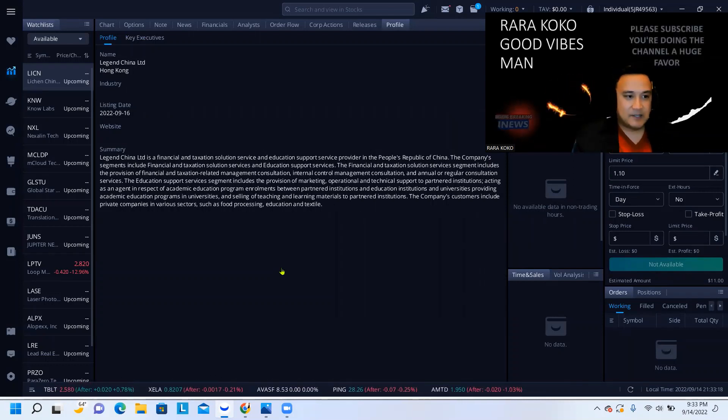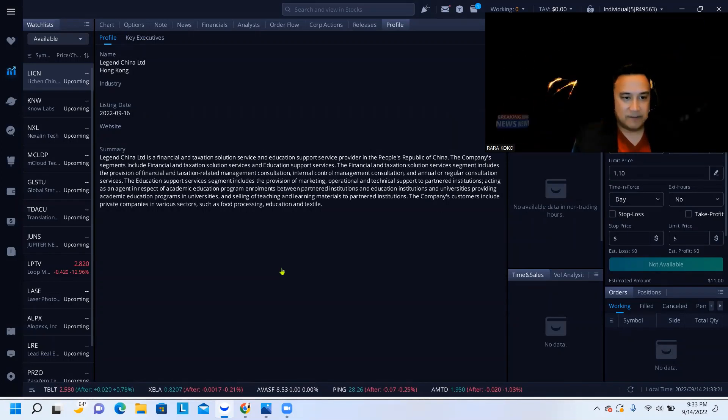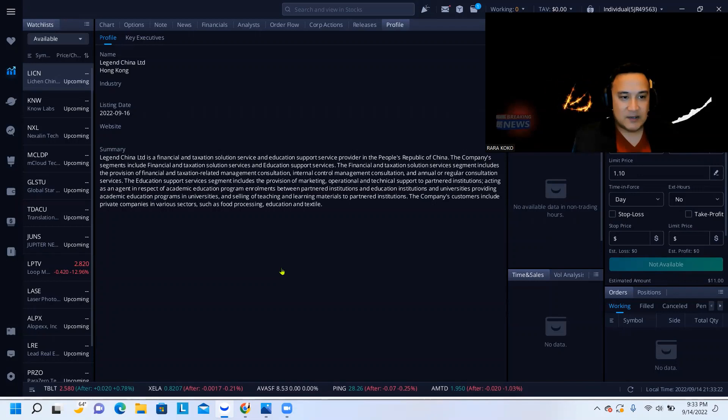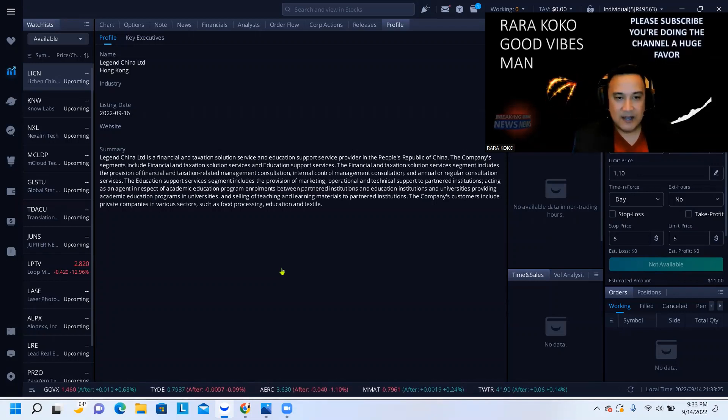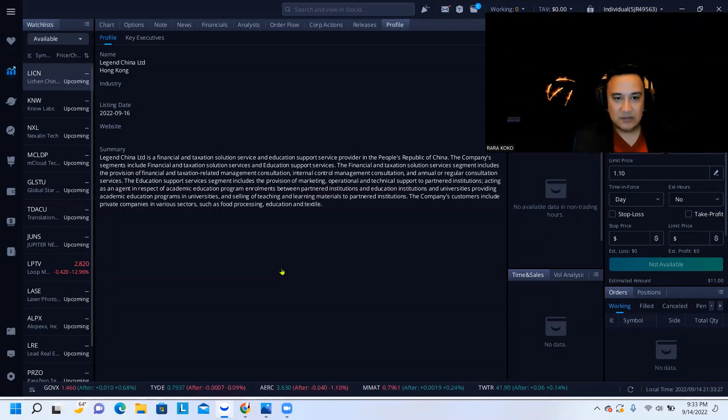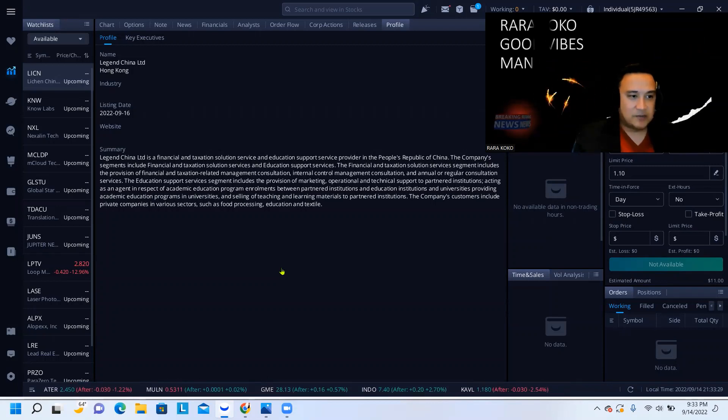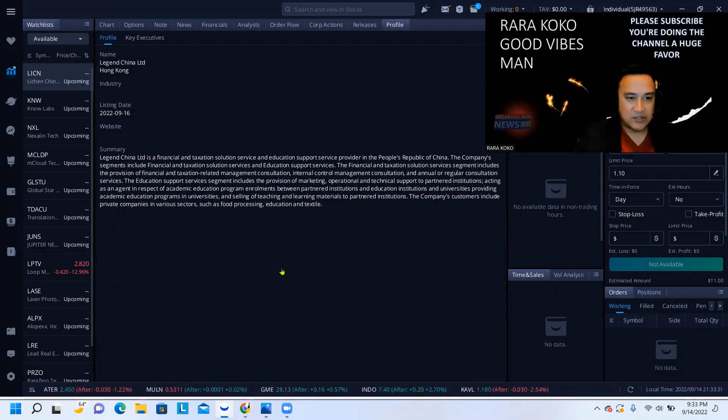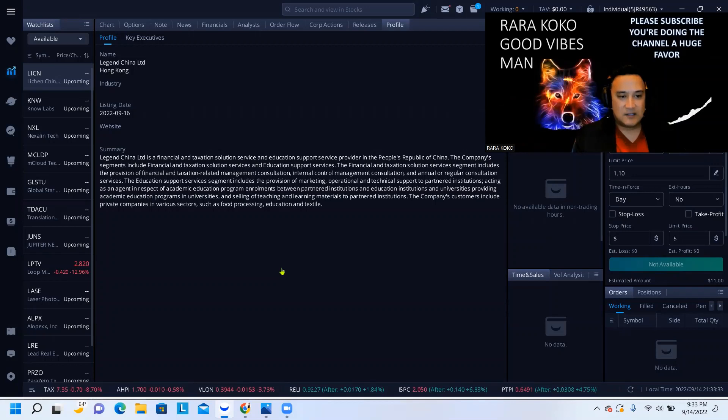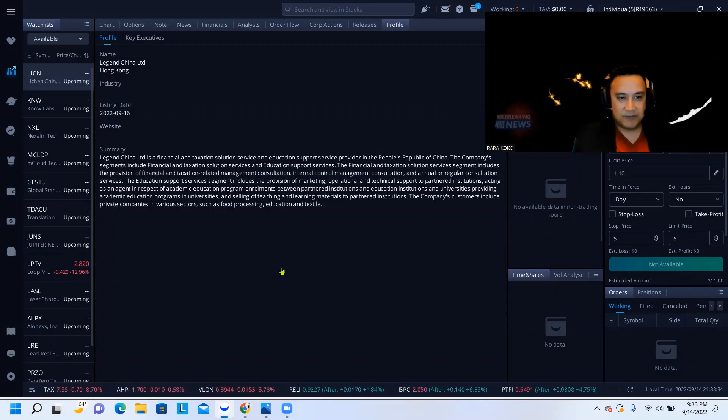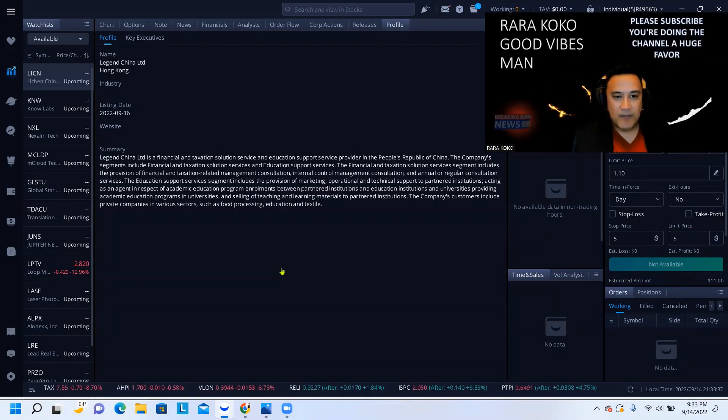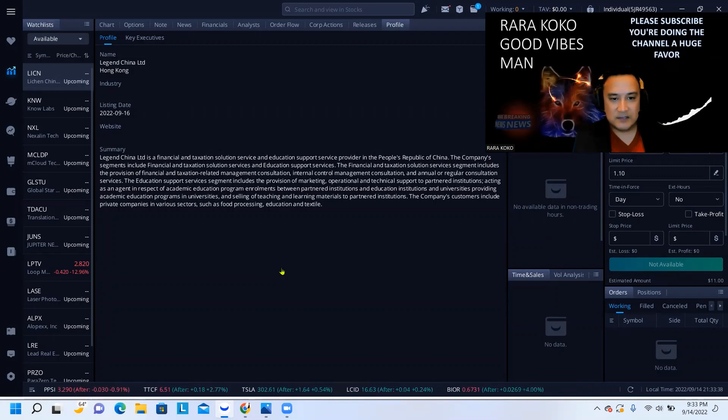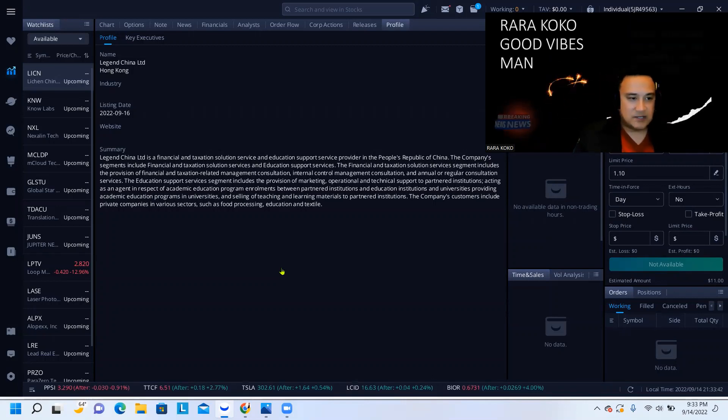The company segments include financial taxation services and education support services. The financial taxation solution services segment includes the provision of financial and taxation related management consultation, internal control, management consultation, and annual or regular consultation services.